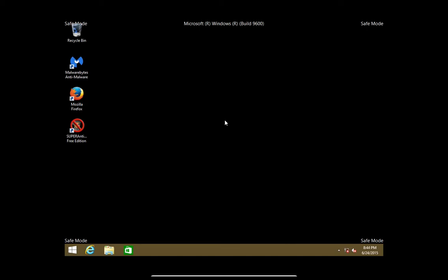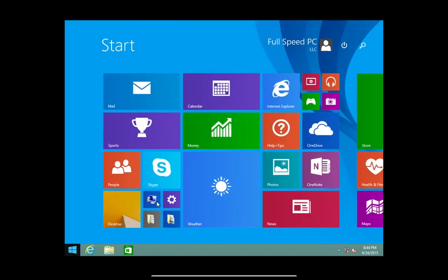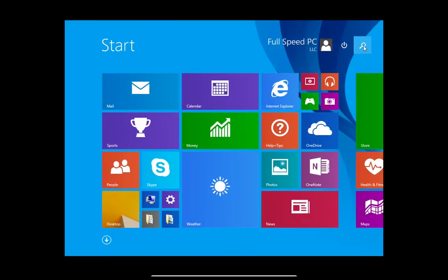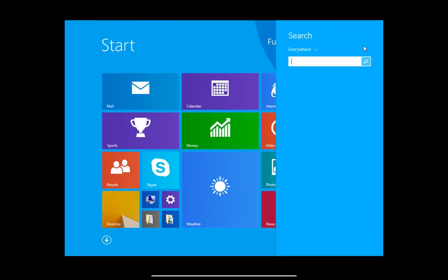Once you are finished with doing whatever you need to do in safe mode, in order to get out of safe mode, if you did method 2 you can just restart the computer. If you did method 1 what you'll need to do is click the windows icon, go back to search, type in msconfig.